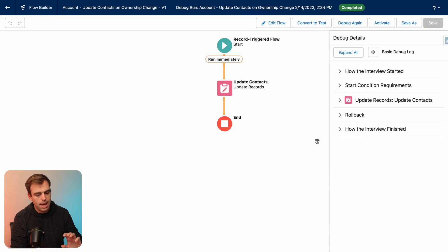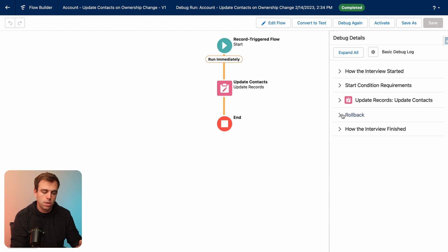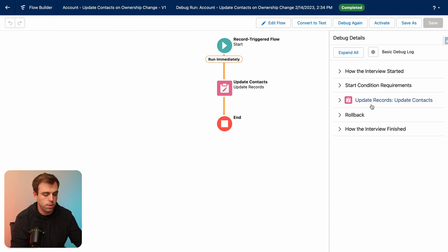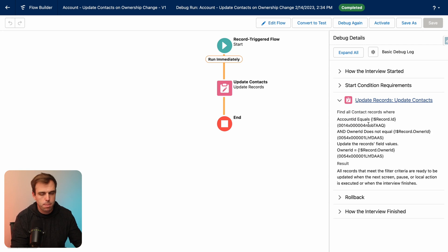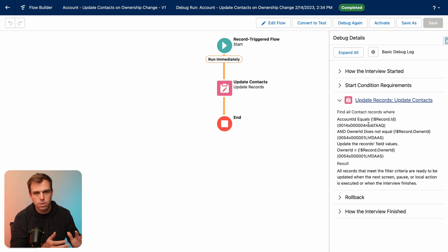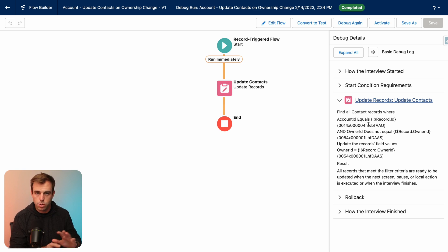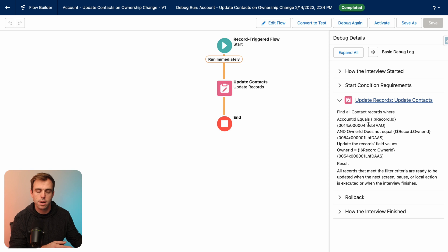And so we didn't actually change the owner in this case. So what it should do is update any contact that isn't currently owned by David Rose. The problem is it's a little tricky to test in the debugger when you're changing the owner of a record. So we'll do it this way first and then we'll turn it on and we'll test it again.